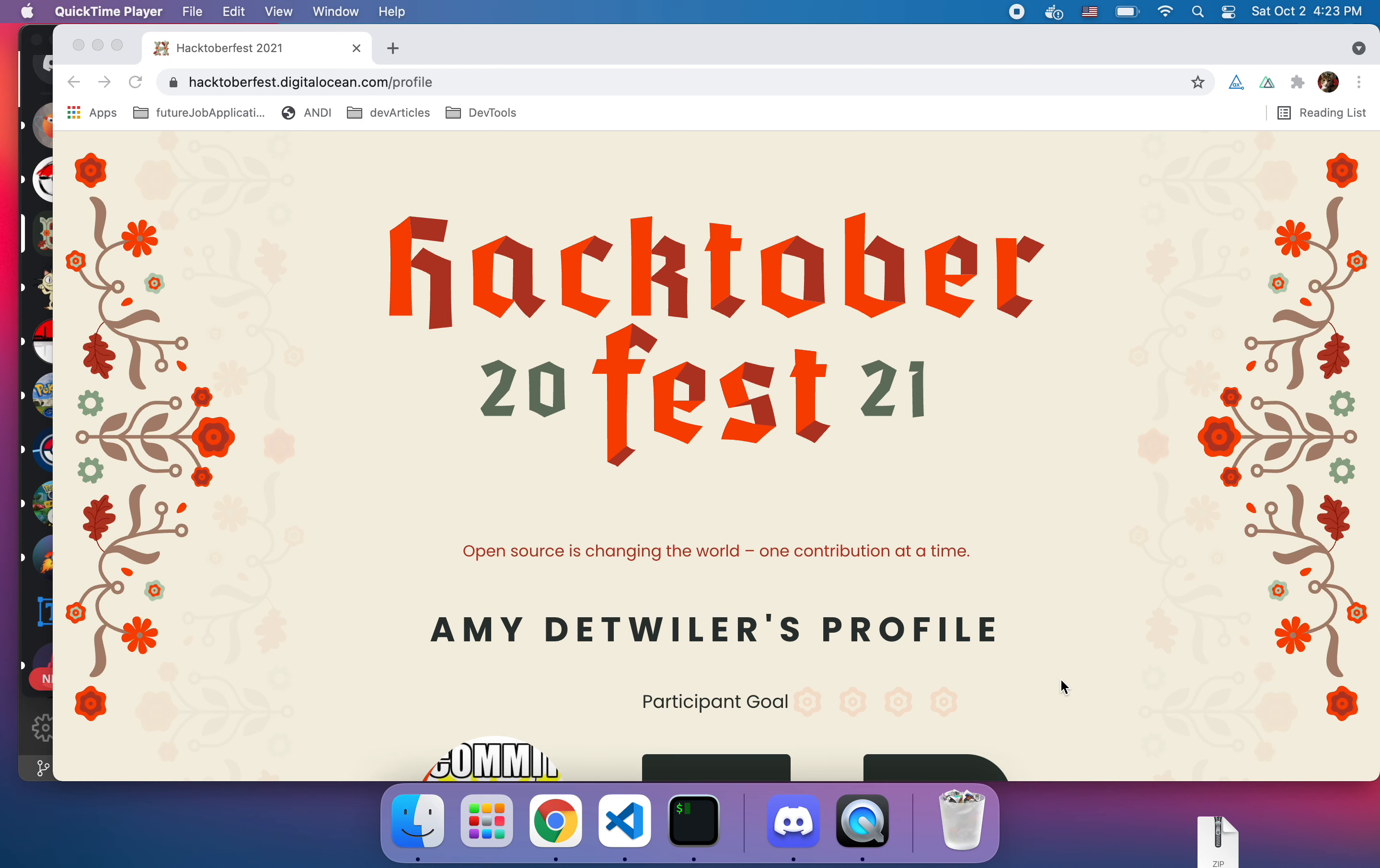Hi my name is Amy and thank you very much for watching. So it is officially October which means it is Hacktoberfest and that also means that it is a good time to think about giving back to the open source community.